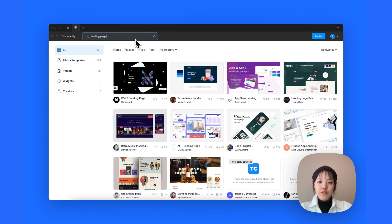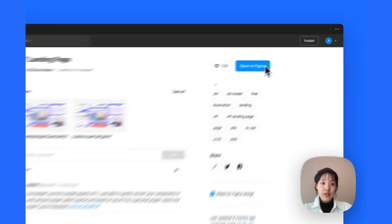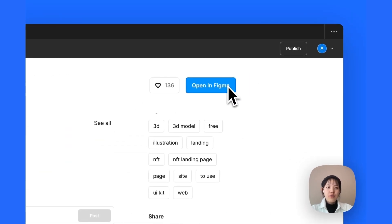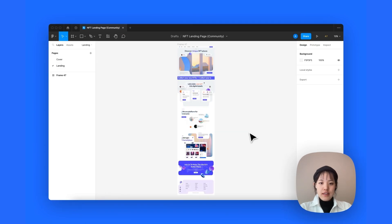For this particular demo, we're gonna use this NFT landing page created by Qclet Design. Let's open that real quick in our Figma file. And now, as we have this opened, we're ready to start importing.